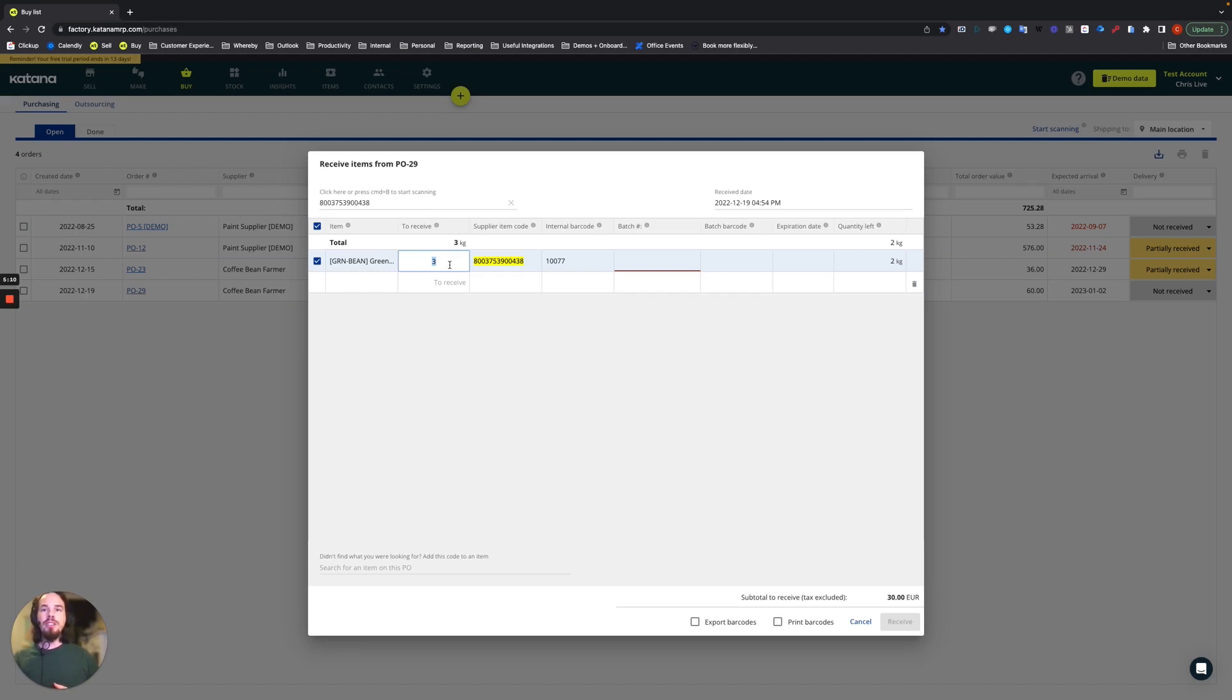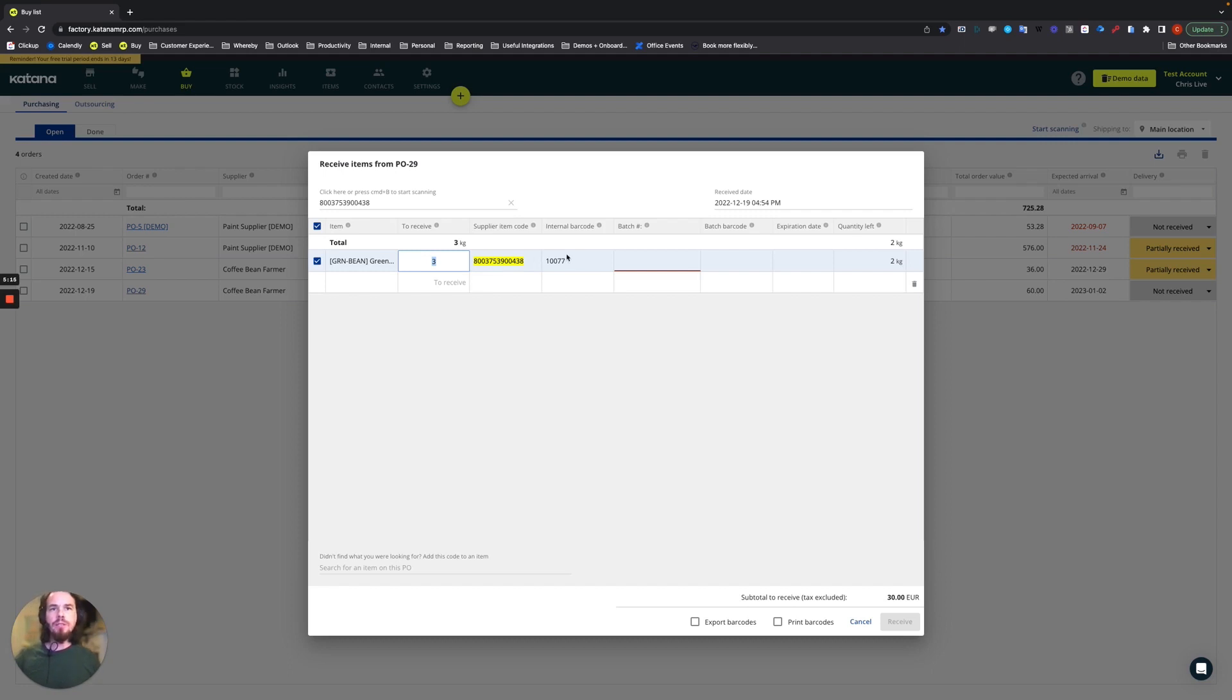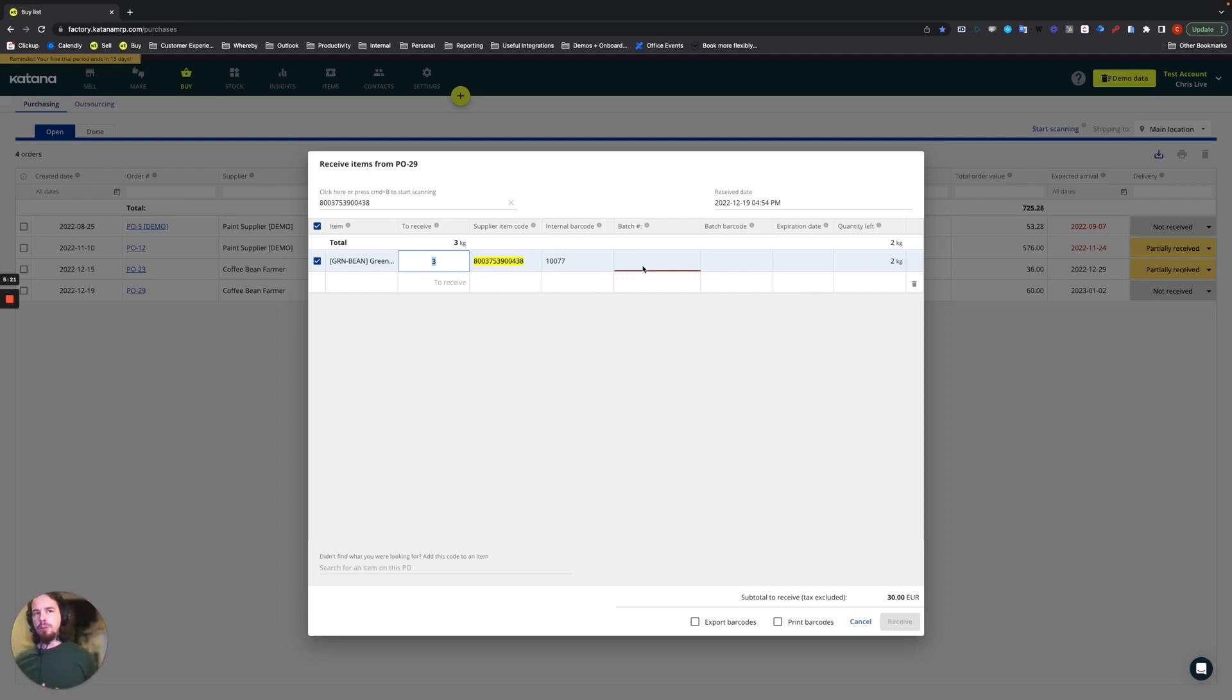Then you'll see here that supplier item code's already been specified, that's what our original scan is based off of. Internal barcode has already been specified since that was created before, but now we have to come up with a batch number and then you see there's the batch barcode.